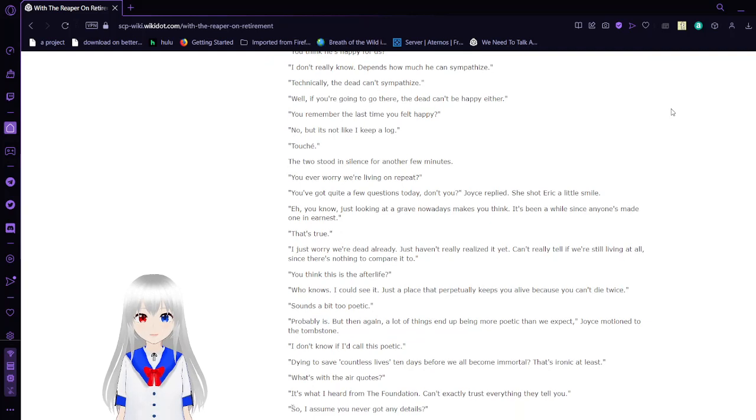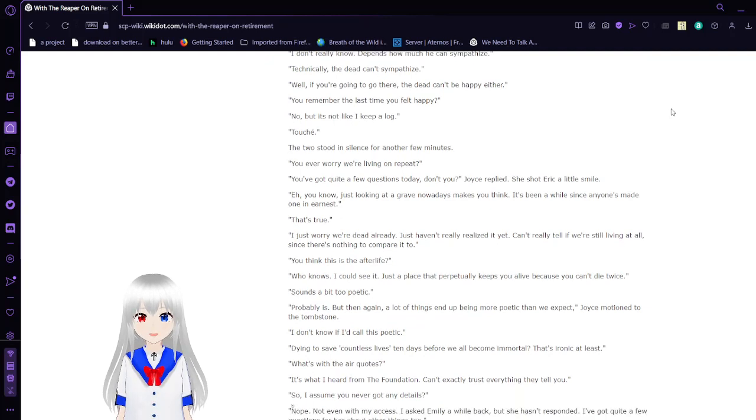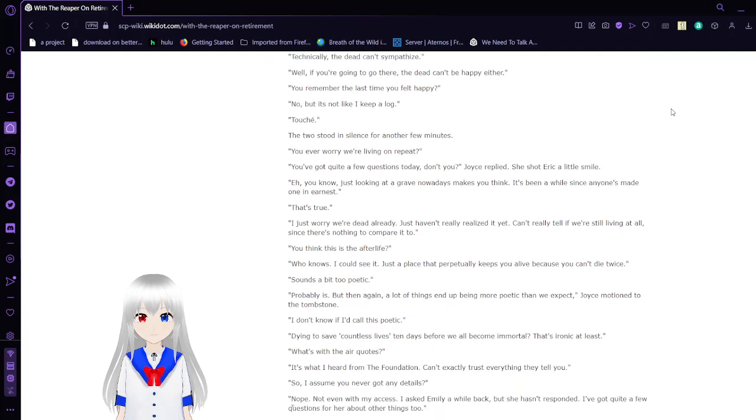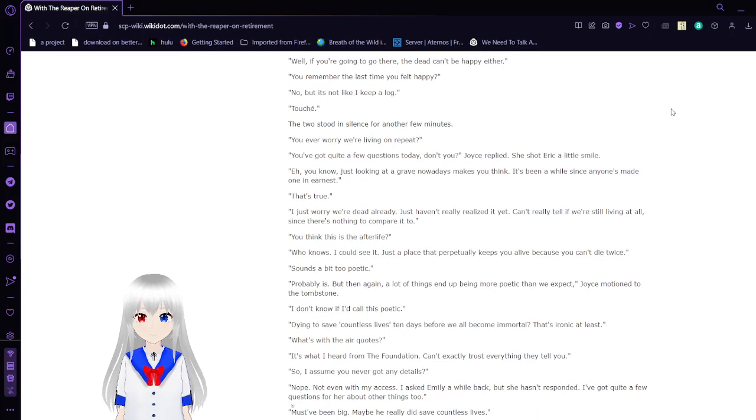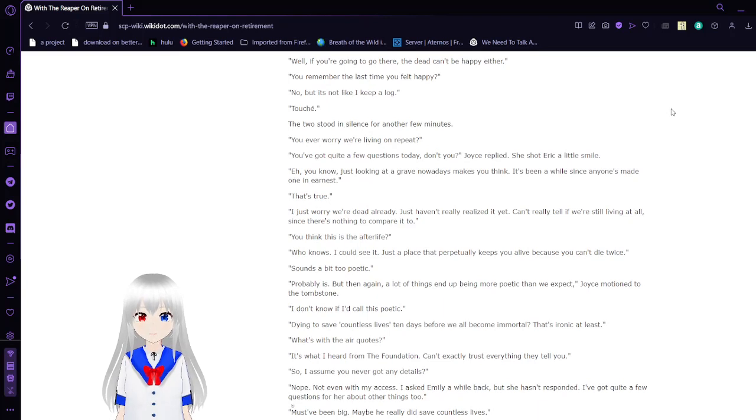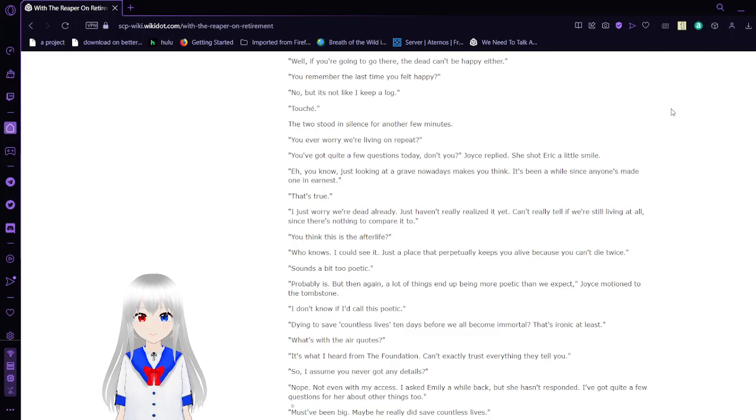Technically, the dead can't sympathize. Well, if you're going to go there, the dead can't be happy either. Remember the last time you felt happy? No. But it's not like I keep a log. Touche.